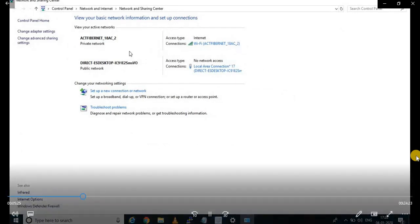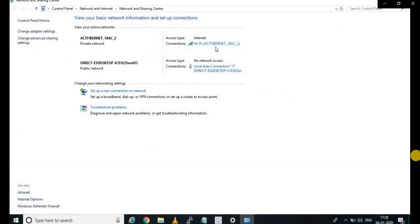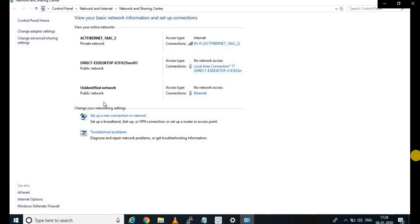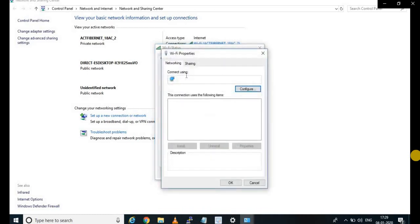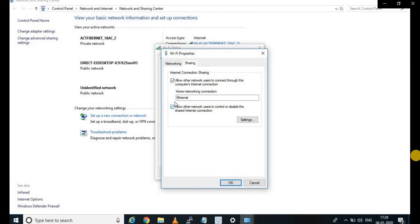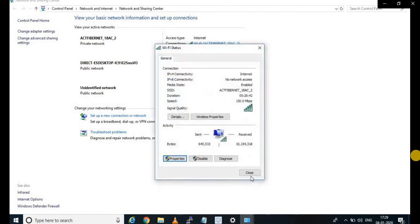Once the LAN is connected, there is already a connectivity on my laptop using ActFibernet. Once you plug in your LAN, you can see an unidentified network shown here. Now we need to share our internet connection with the Raspberry Pi. For that, click on the connection, open the Properties tab, go to Sharing, and make sure that these two boxes are checked and the Ethernet is highlighted automatically. Just click OK.